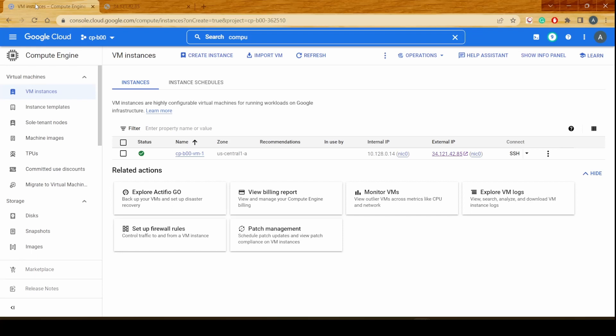This is how we create the instance in Google Cloud Platform and this is how we can use the SSH functionality over here to connect to the Linux server in Google Cloud Platform. I hope you like this video. This is a very simple way in which we could create the instance in GCP.